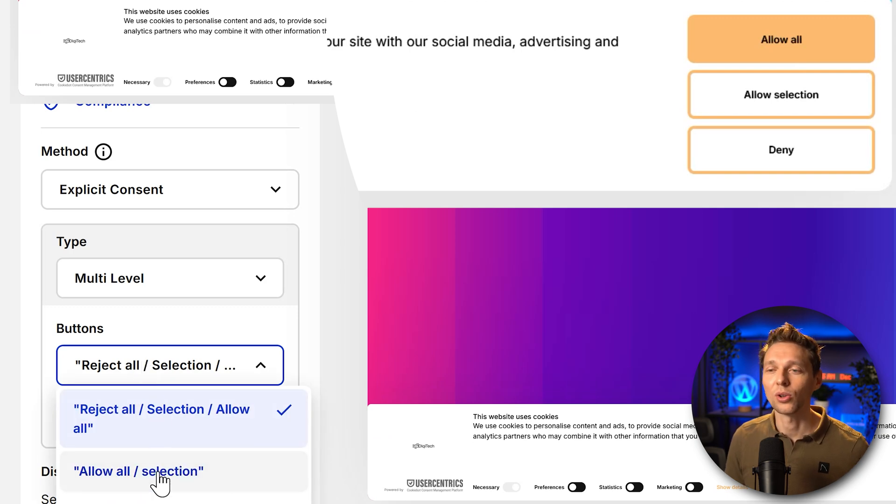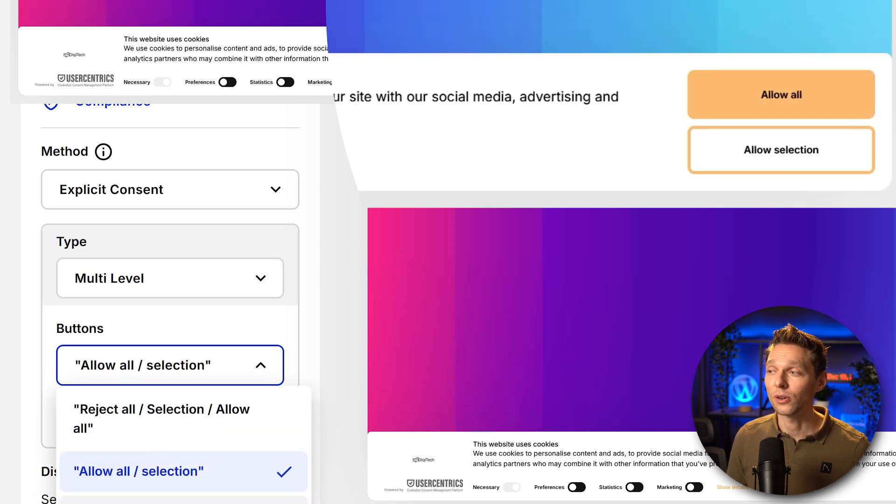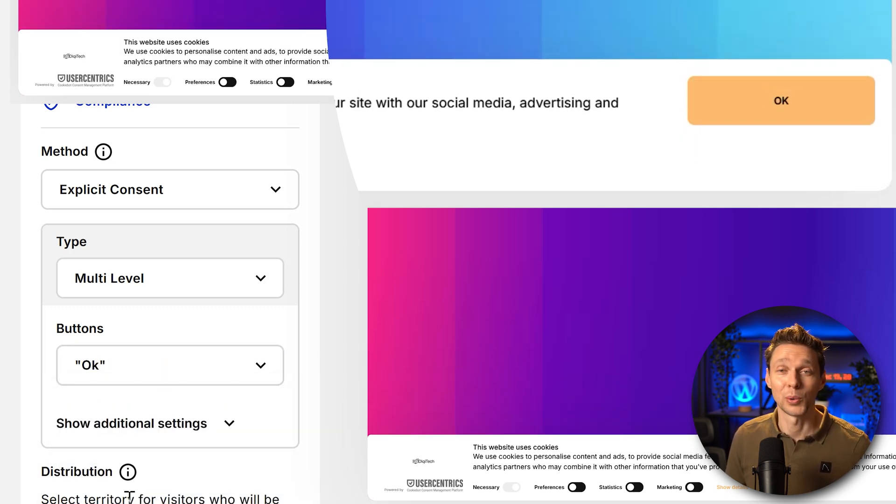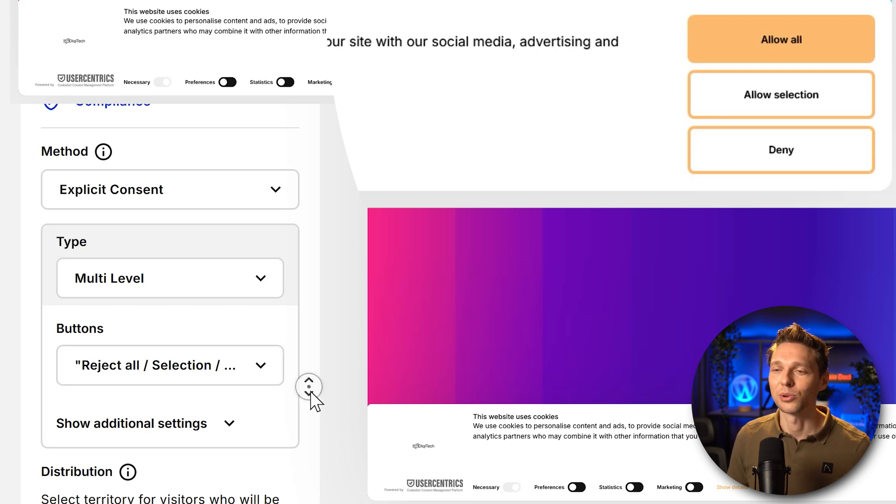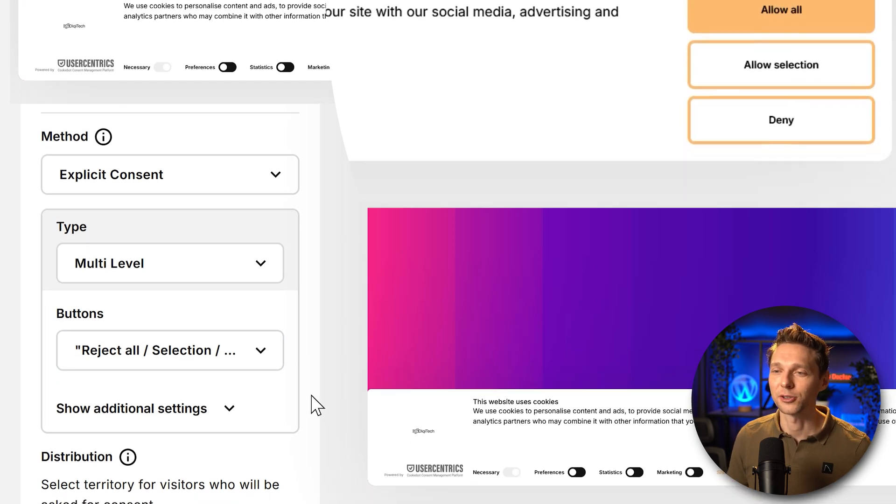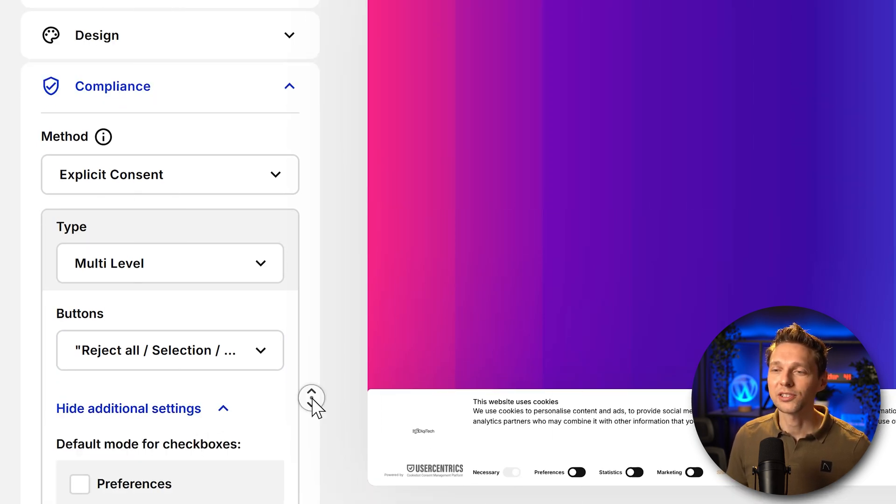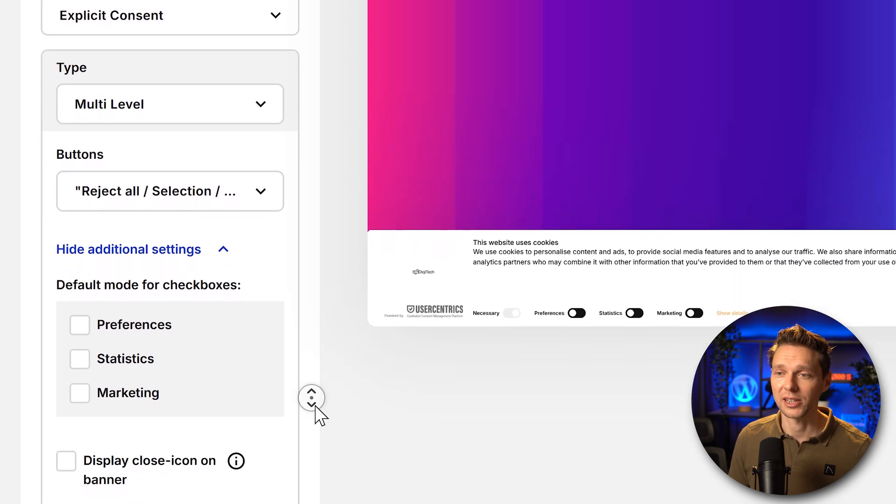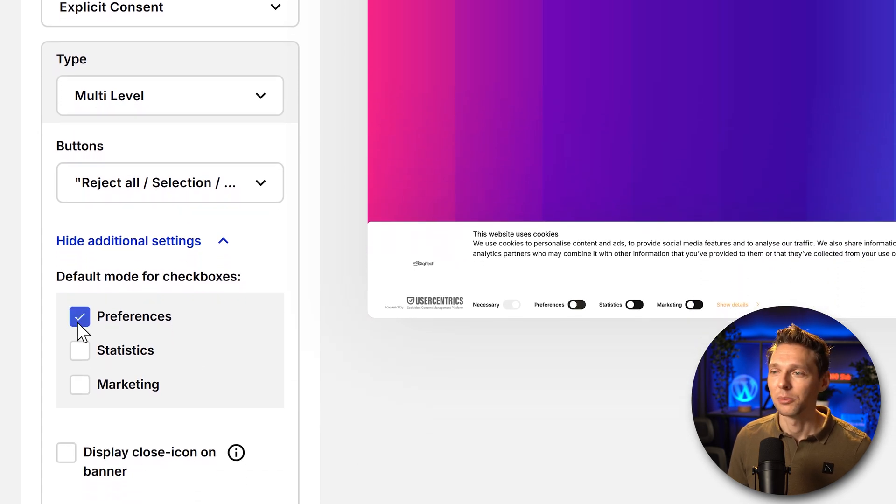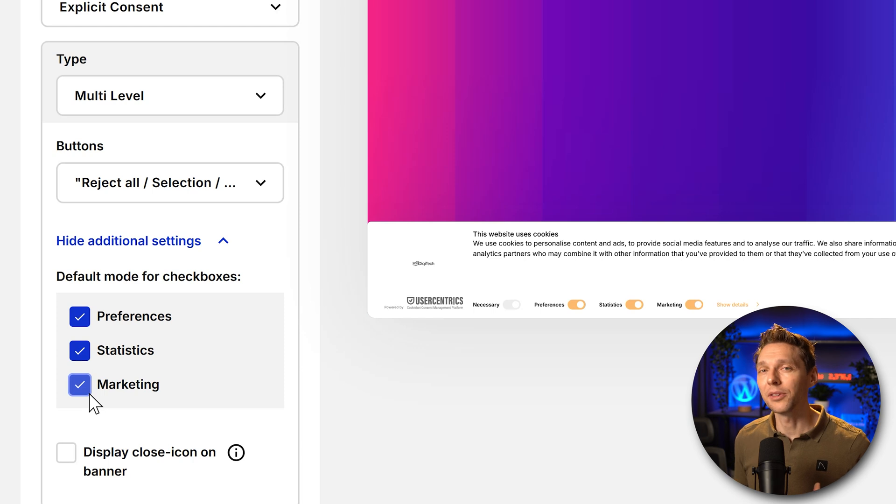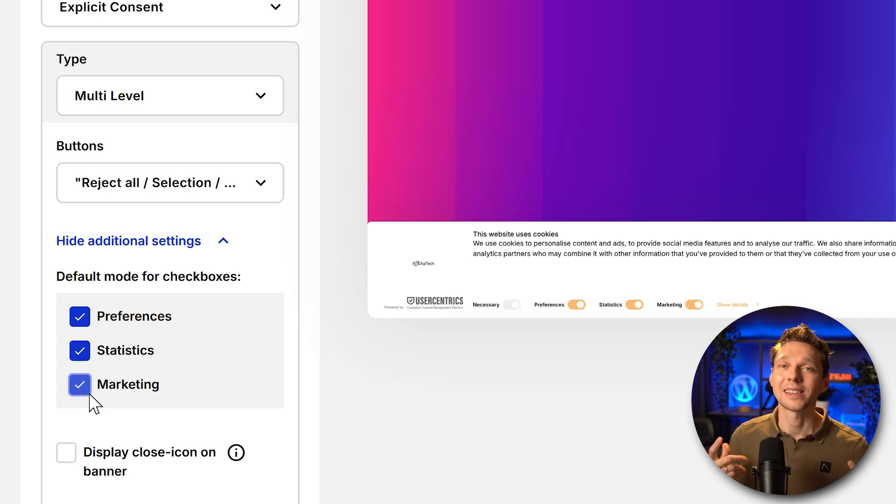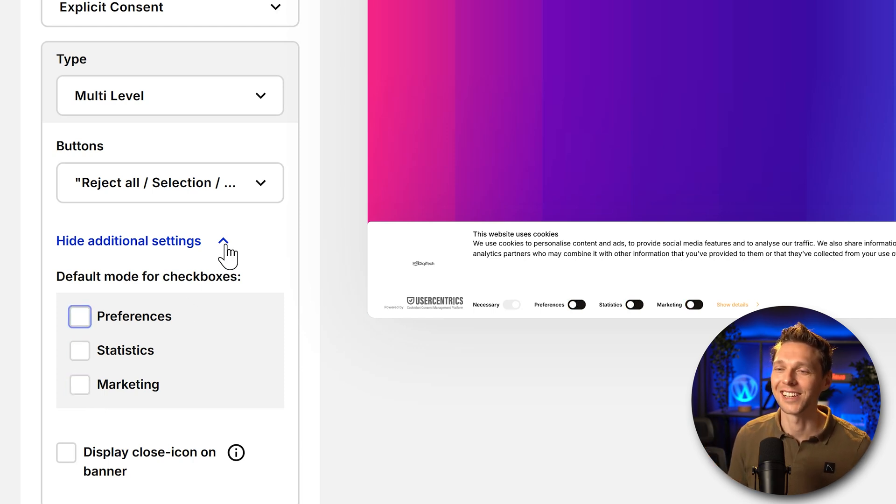And then we can also specify the buttons. Reject all, allow all, selection or only the button OK. This is the best option by law in Europe. So let's use this one. Then we can also show additional settings. And then we have the default mode for checkboxes. Preferences, Statistics, Marketing.